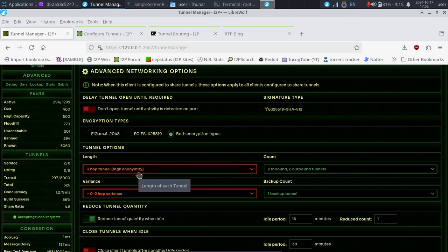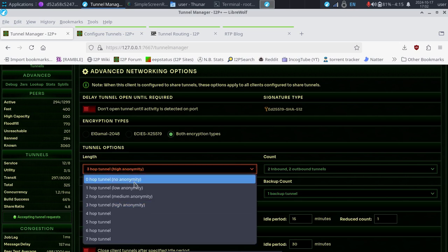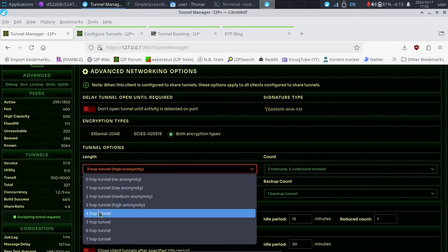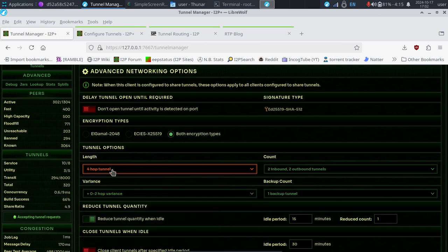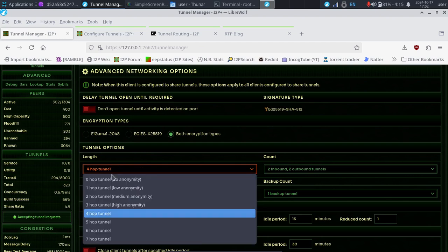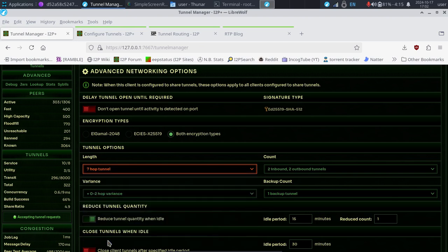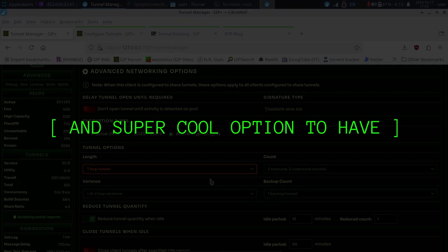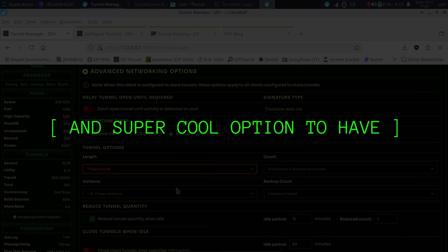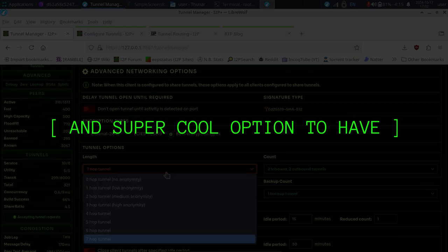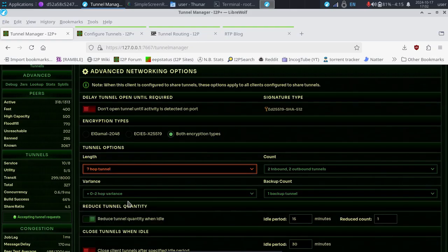Now, if you want to increase your anonymity, you can increase your hops. So you can simply go over here and you have a four hop tunnel. You can set it to that, or you could even go as far as a seven hop tunnel. That is overkill for most people. The vast majority of us only need something like three hop tunnel.